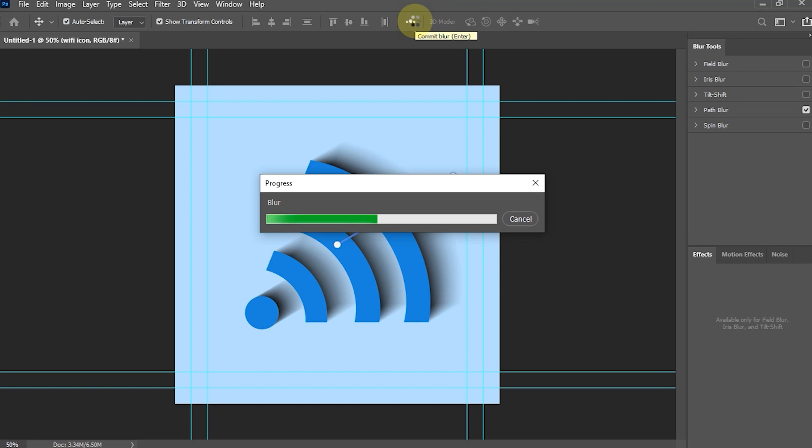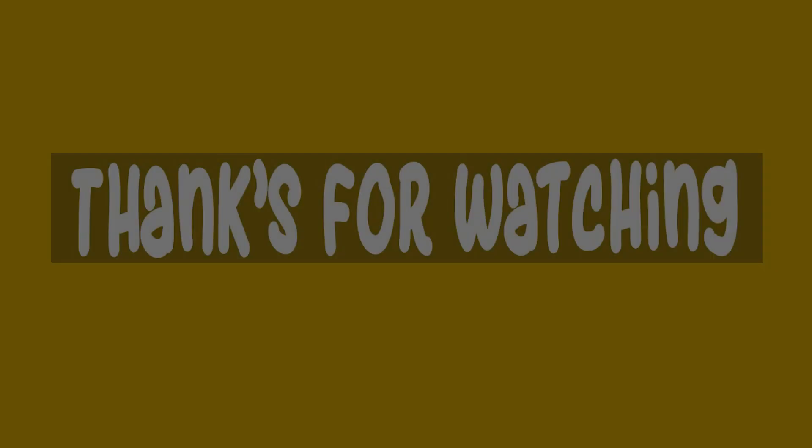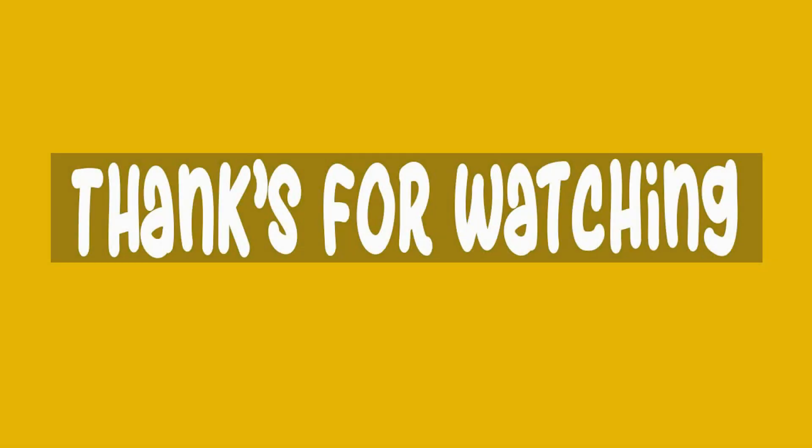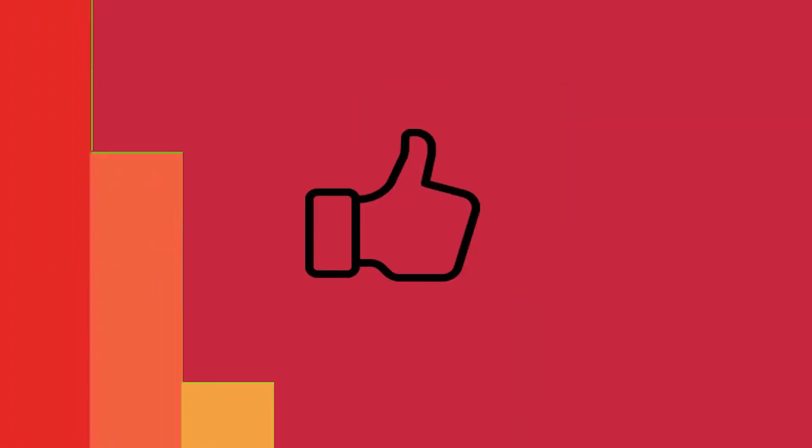And the result will be like this. Thank you for watching and see you in another tutorial.